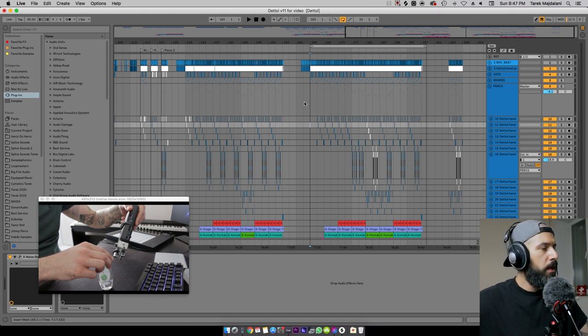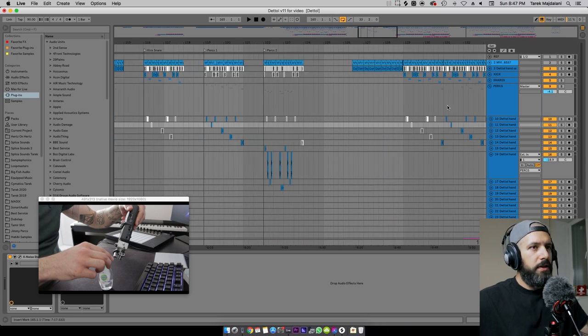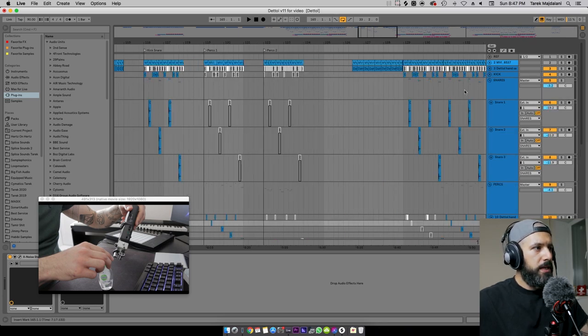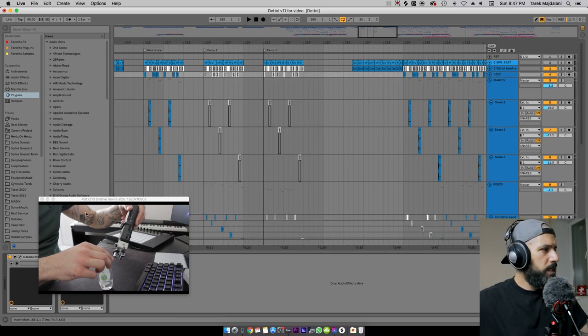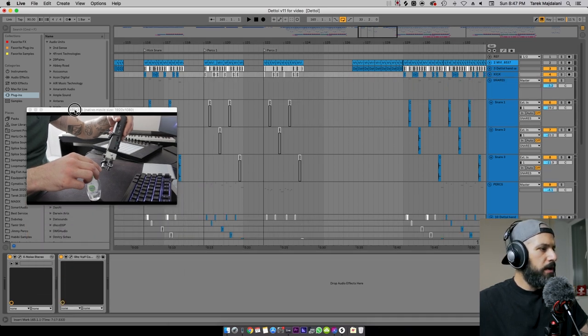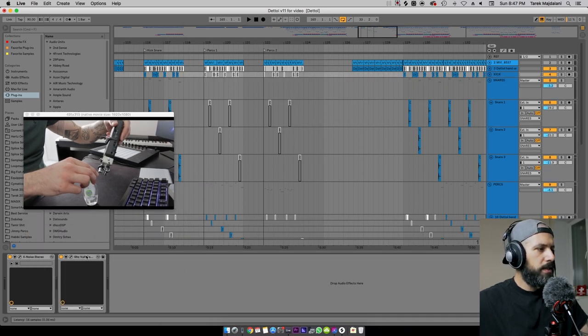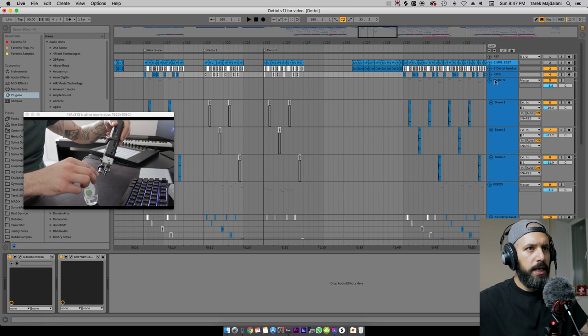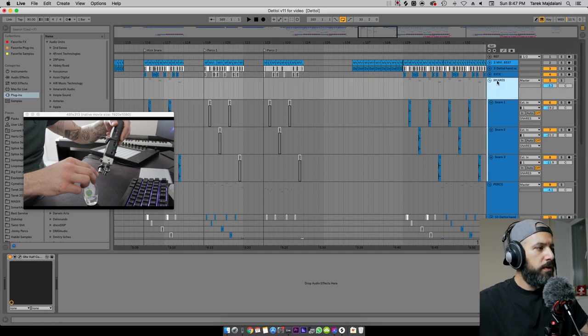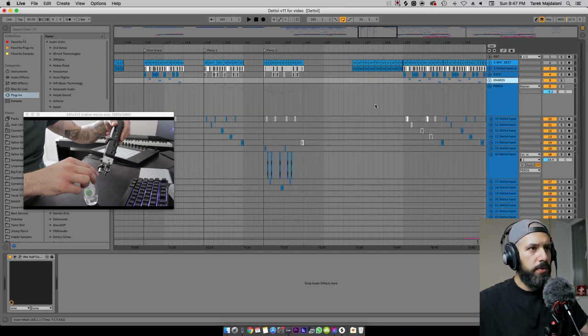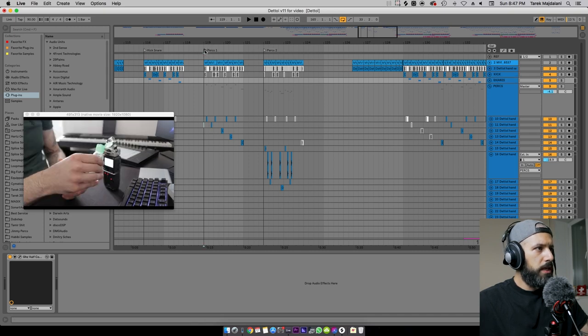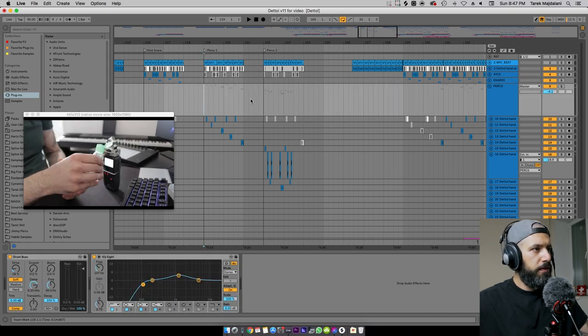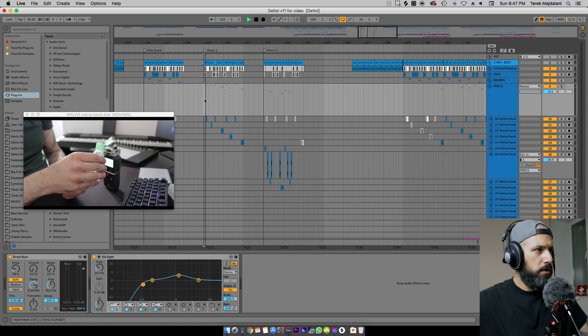So I've divided all of my samples in different groups, what I'm using for the snares, what I'm using for the kick. The processing is still very minimal so I still have that wolf compressor going on the kick, for the snares as well as the group. I've also divided my percussions into two different sections, so here's the first one.